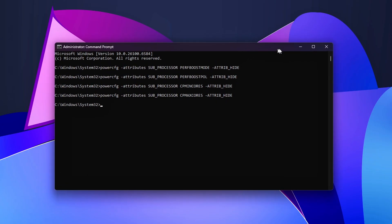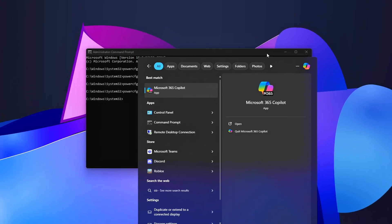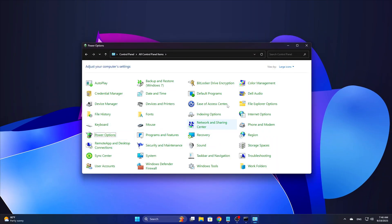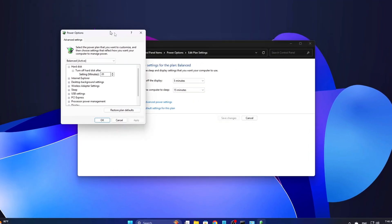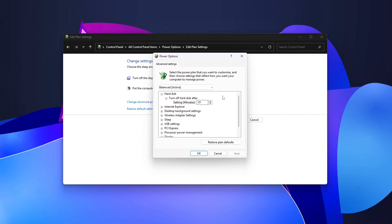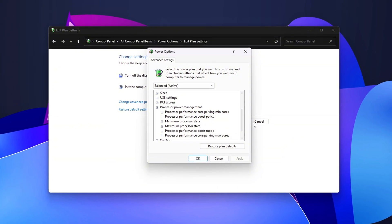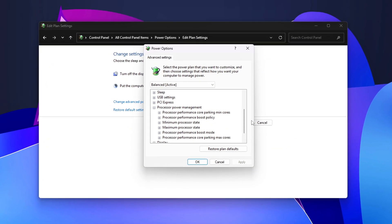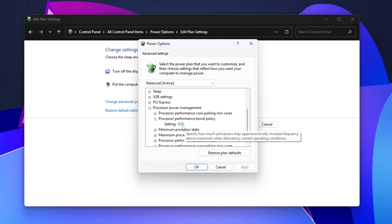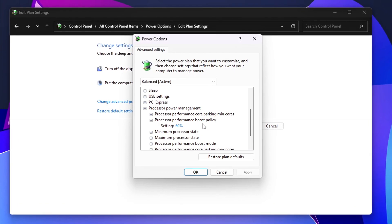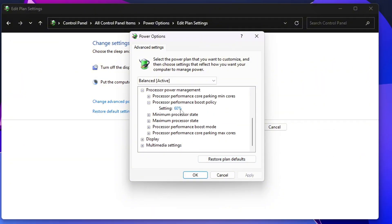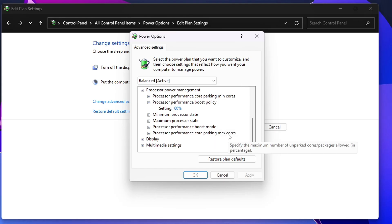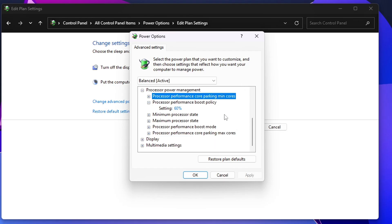Once the commands are executed, open Control Panel → Power Options → Change Plan Settings → Advanced Power Settings. Now, when you look under the Processor Power Management section, you should notice new settings that were previously hidden. These include Processor Performance Boost Mode, Processor Performance Core Parking Min Cores, and Processor Performance Core Parking Max Cores. In the next steps we'll adjust these settings, but for now you've successfully unlocked them.